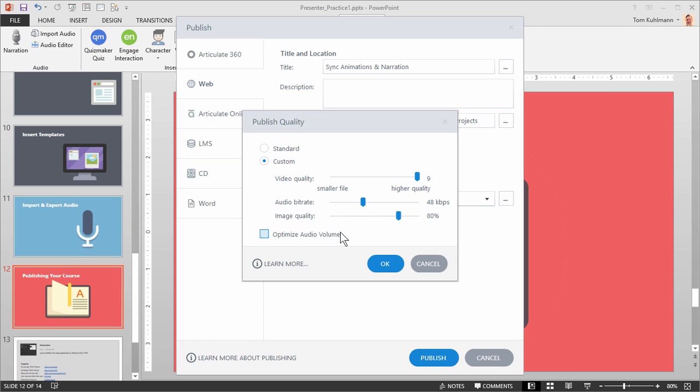In most cases, the standard settings are fine and the network bandwidth is faster today than it was a few years ago, so it's usually not a case. But if you find that you're having some bandwidth issues, then you can play around with the quality settings and see if you can make the file size and the streaming a little bit better for your environment.